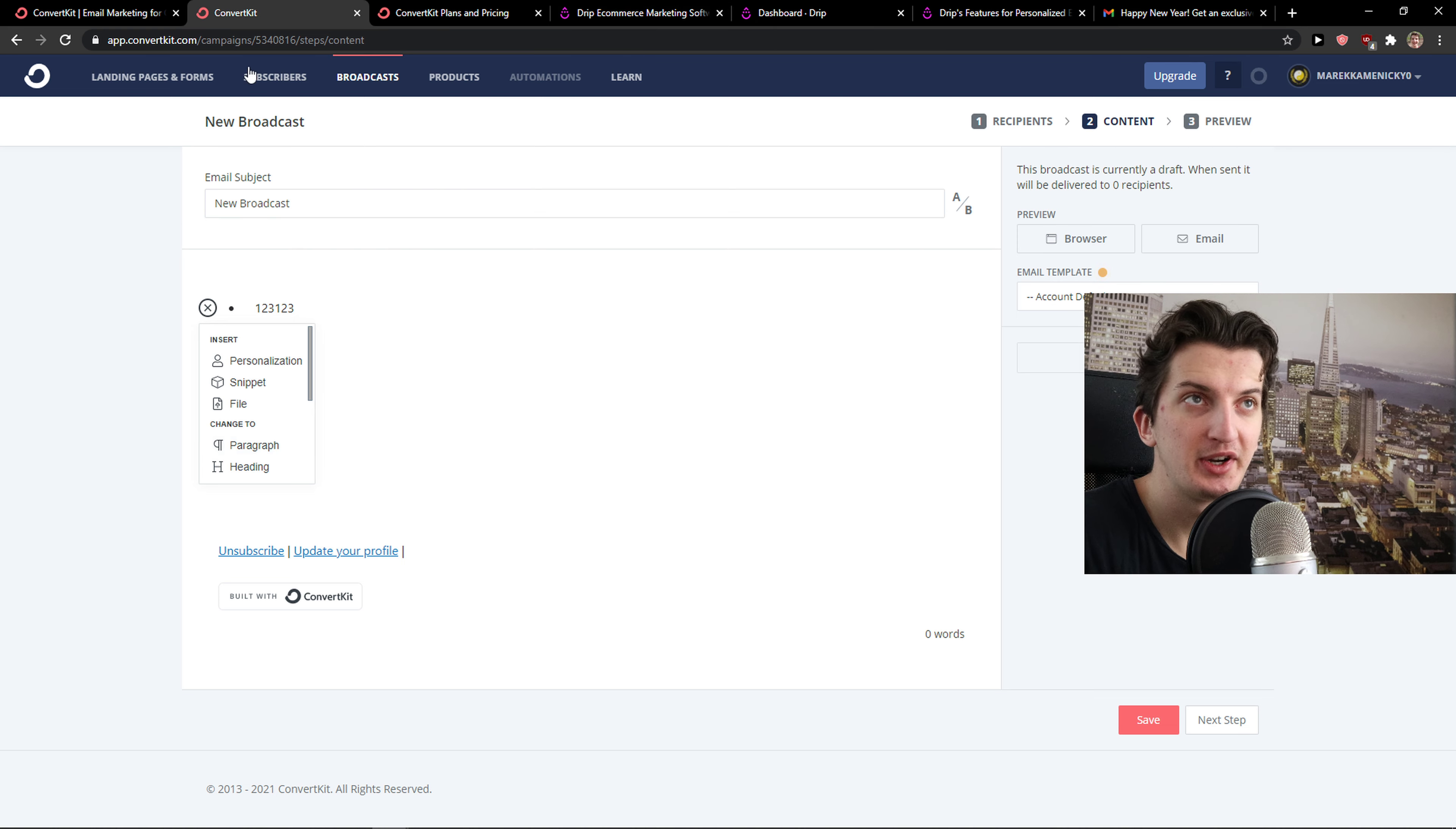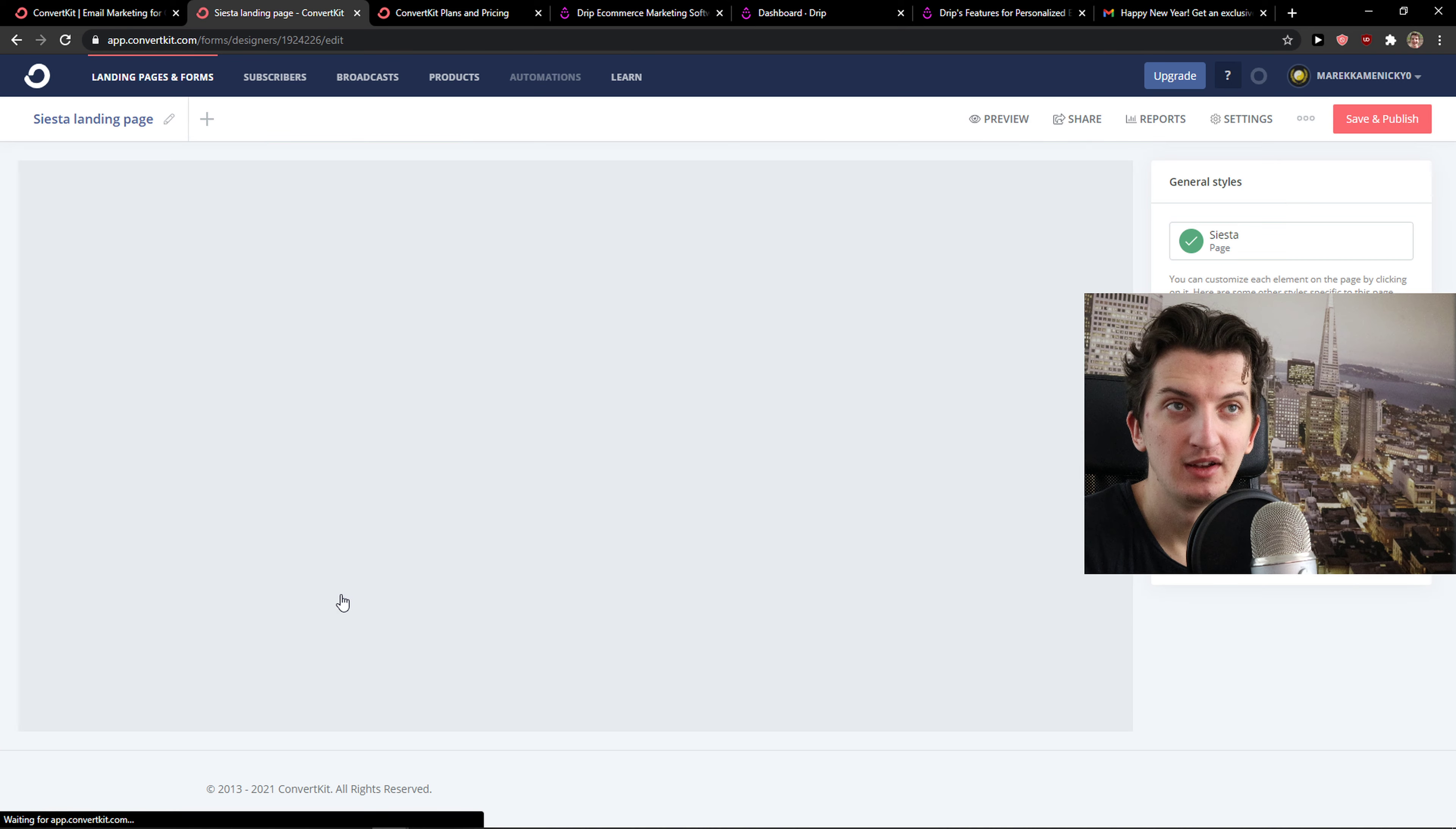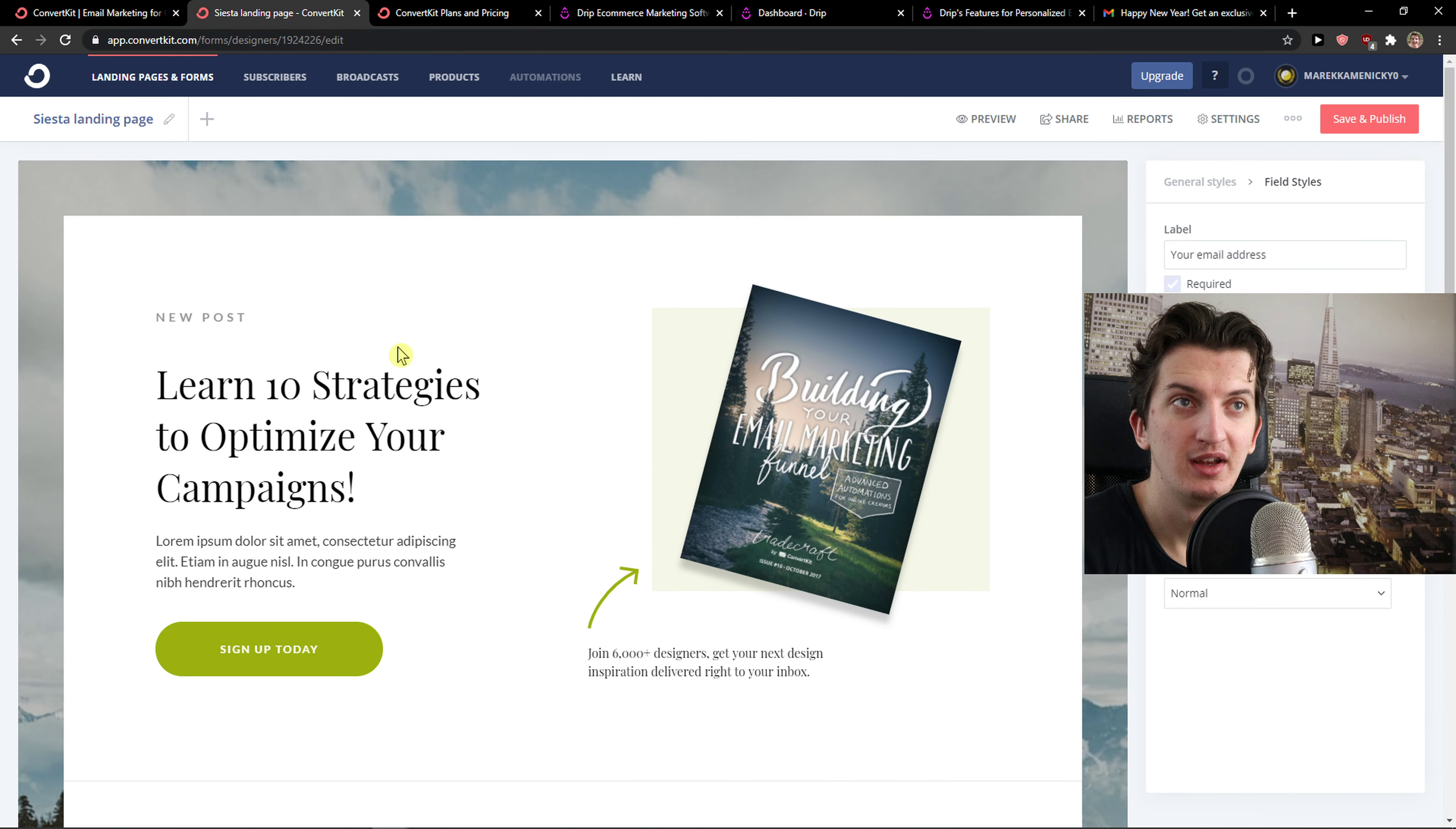Now, to go further, you can also create landing pages in ConvertKit, which is effective. You can see it right here. Name, email address and everything.